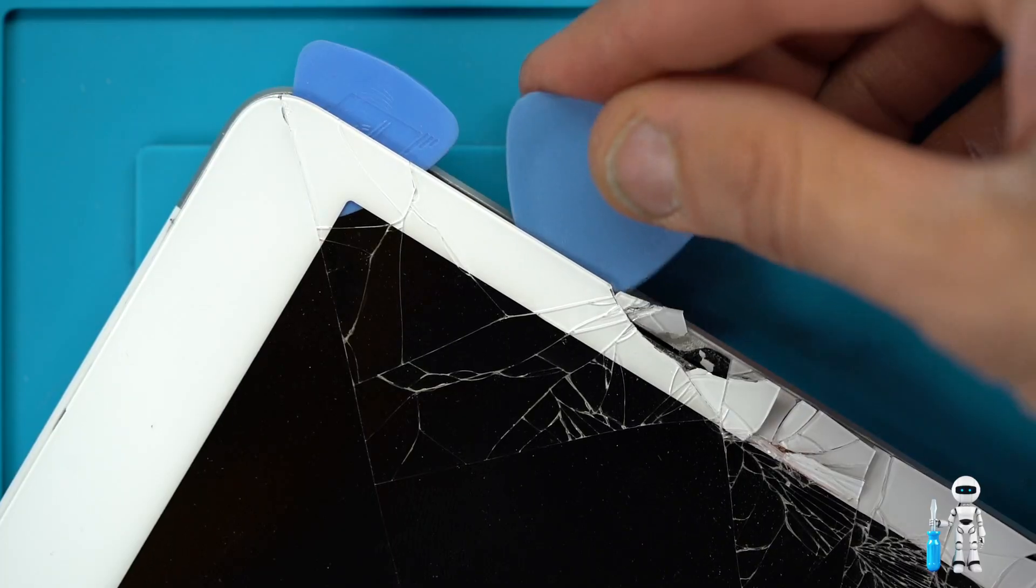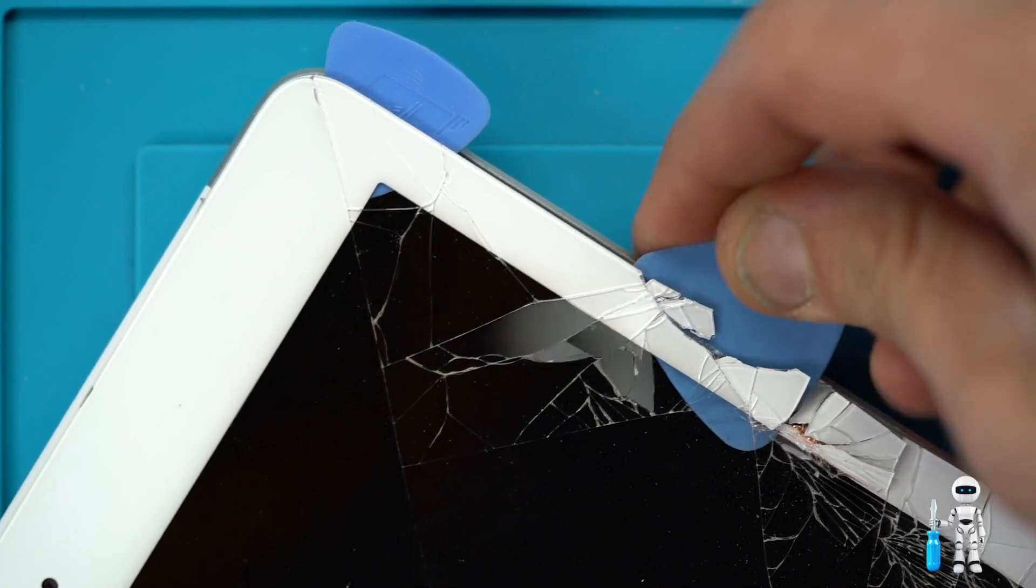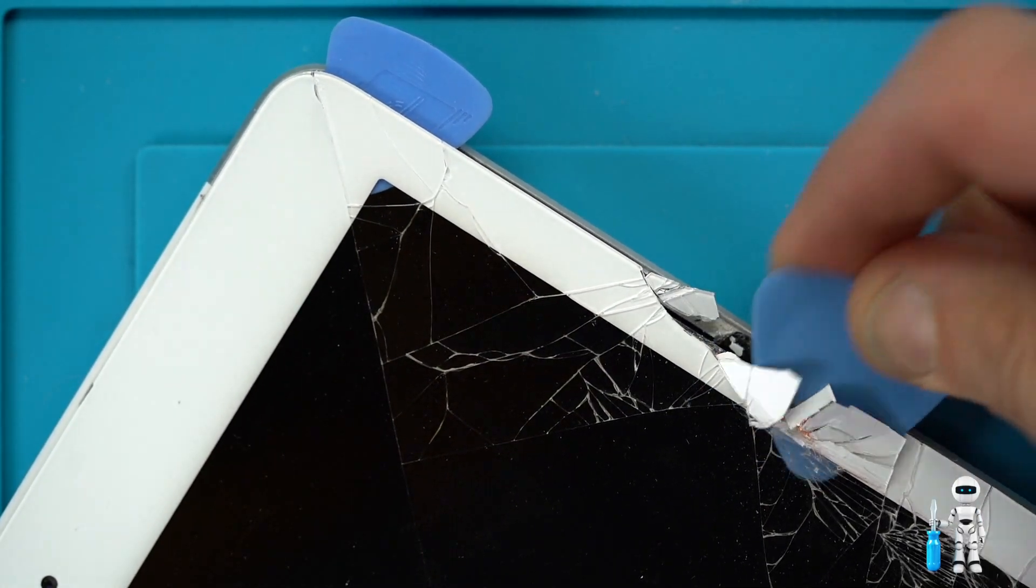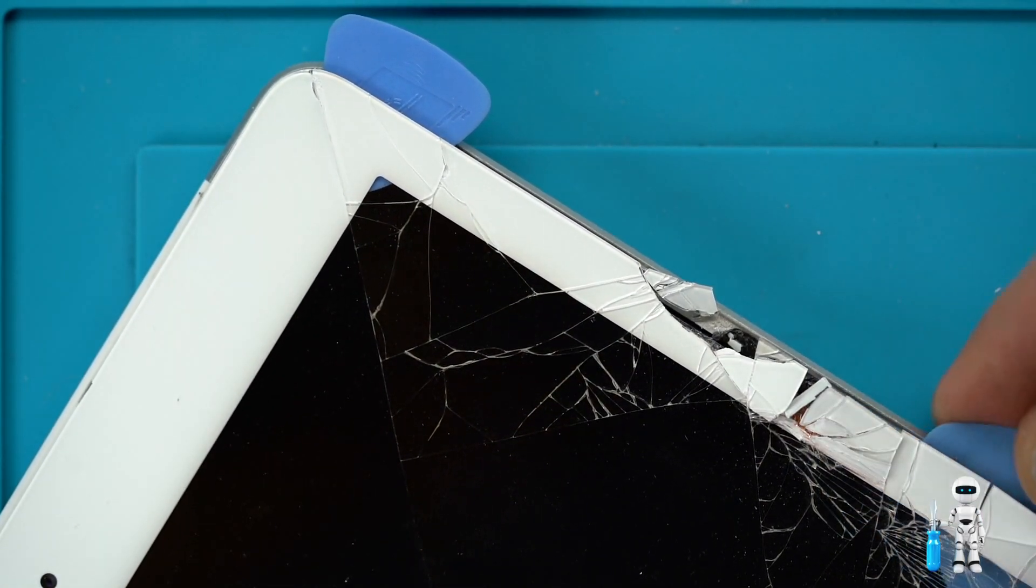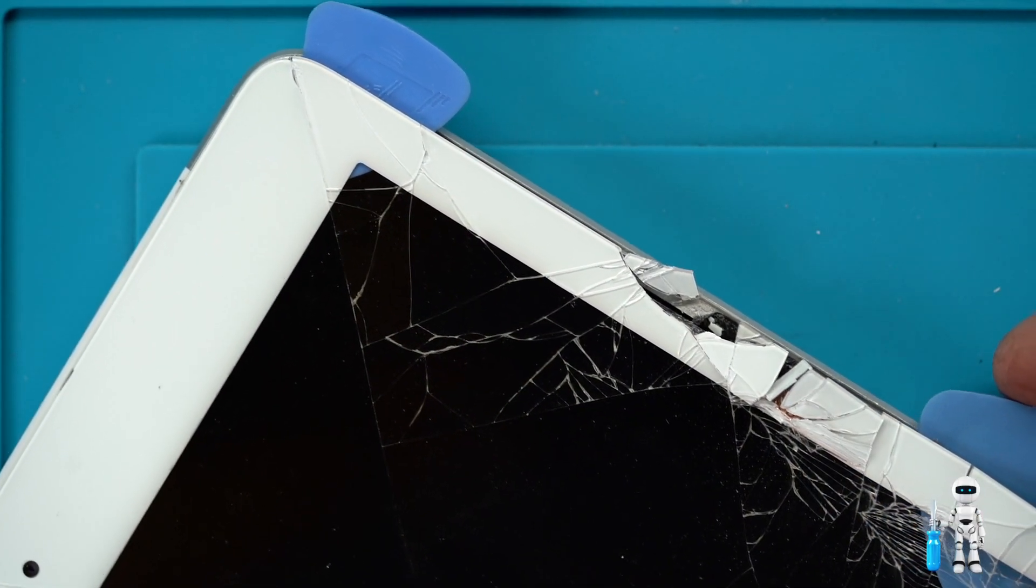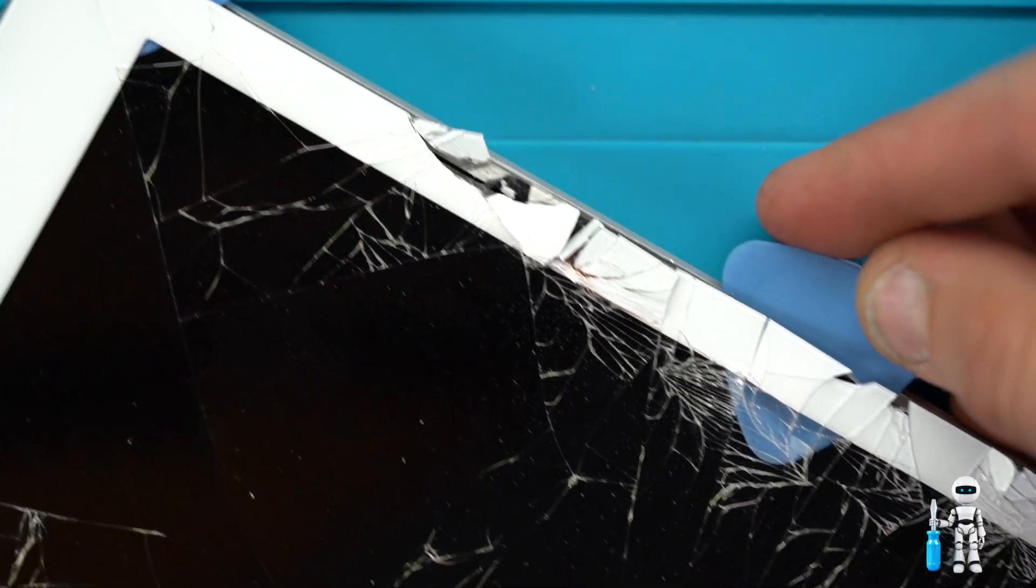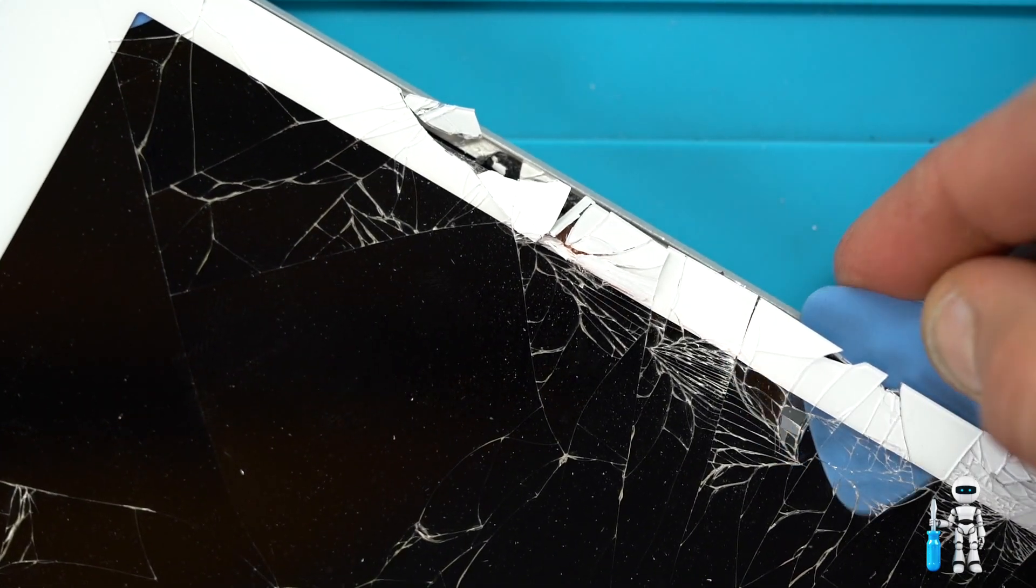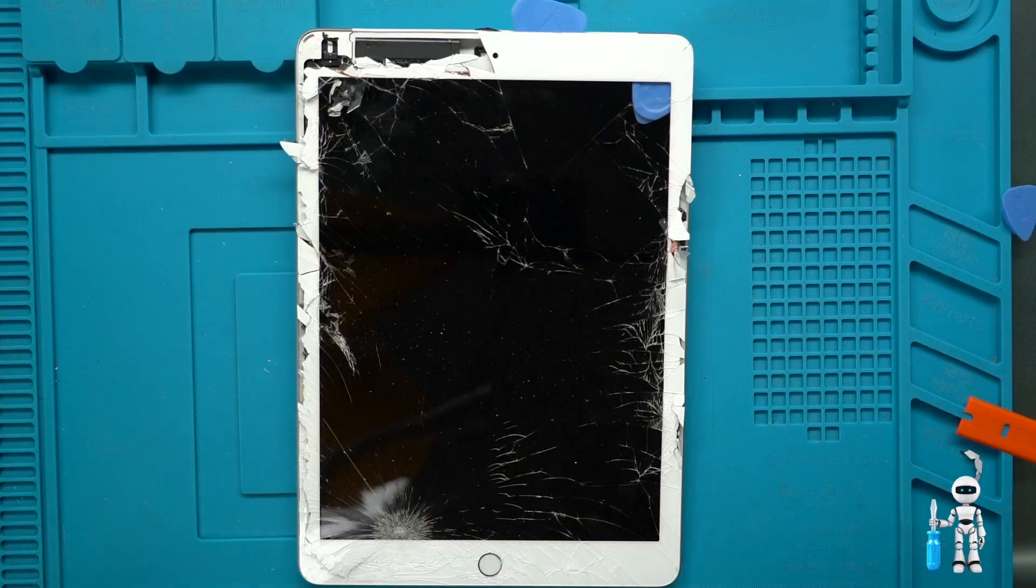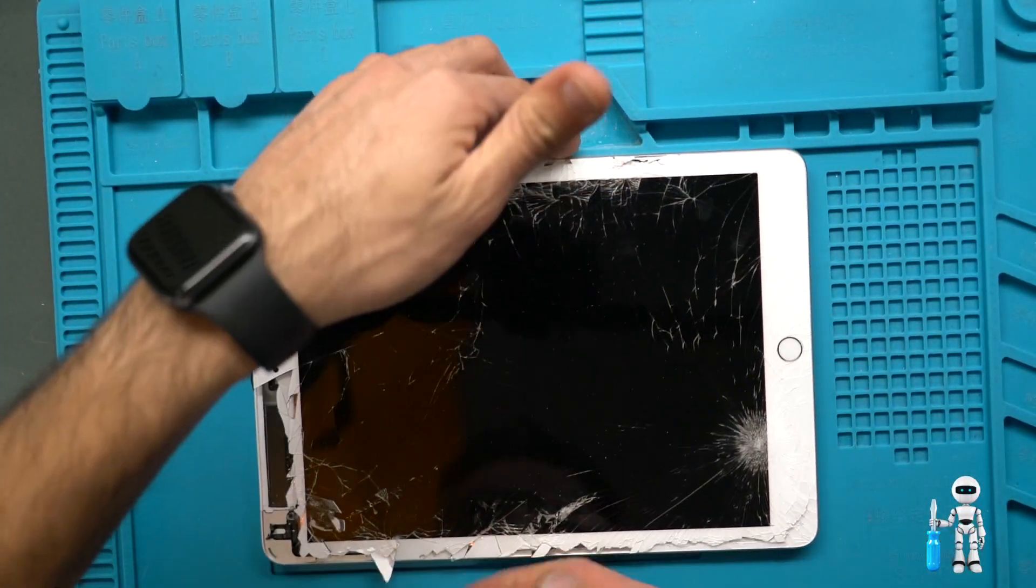Use plastic pry tools or guitar picks if you have any laying around and that will help keep it separated while we work on the rest of the iPad. Alright let's separate the other side.